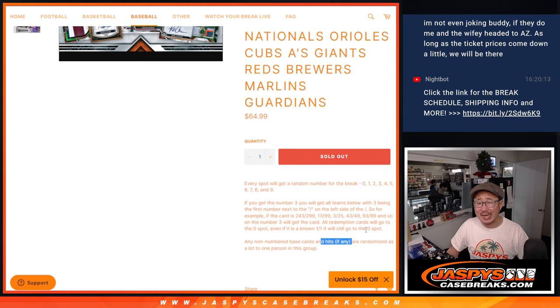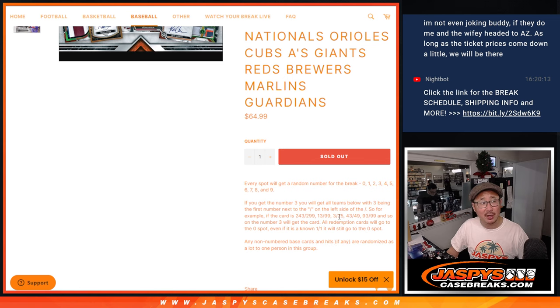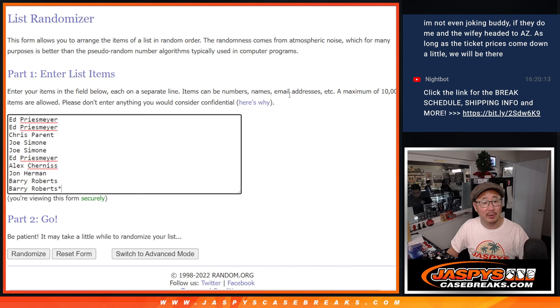I also said hits, if any, but I'm pretty sure all the hits, autographs and relics, are all numbered, so we probably don't have to run into that.